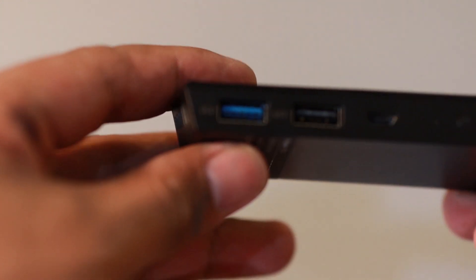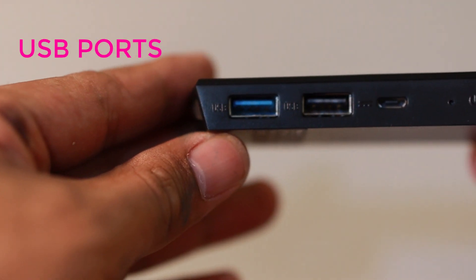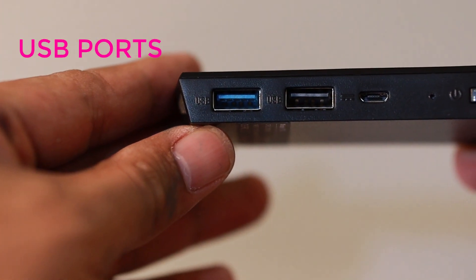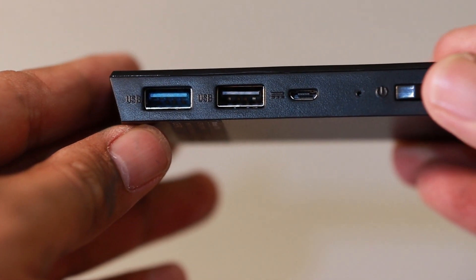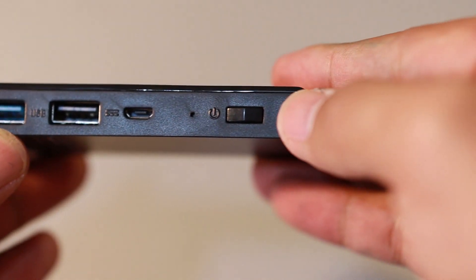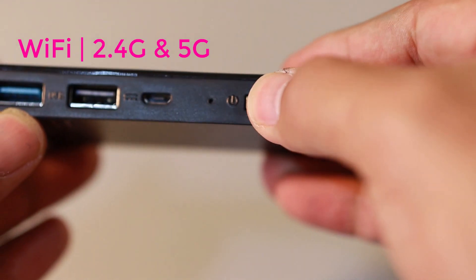And on this side, we have two USB ports, then the power port, then we have the button to turn it on.